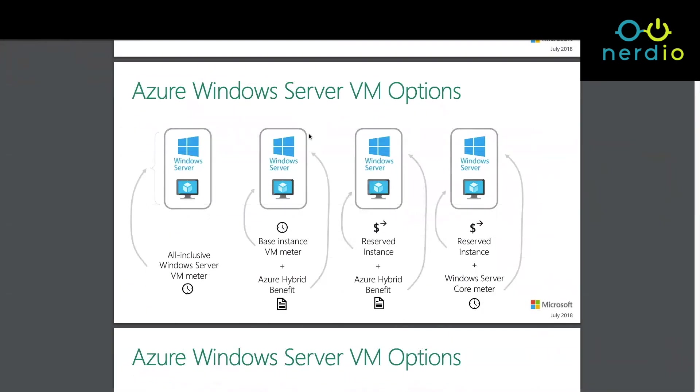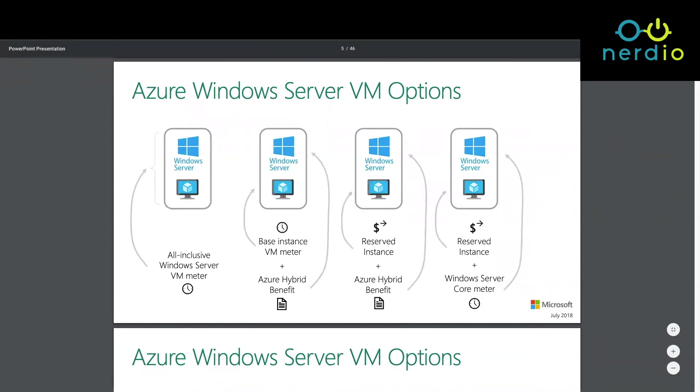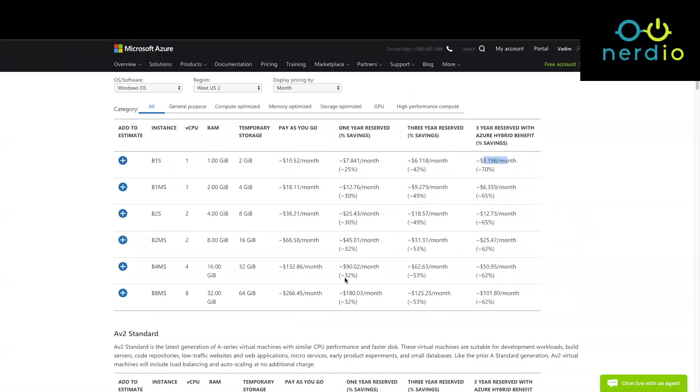The next thing we'll talk about is reserved instances. In this diagram, the operating system we've covered, now we're dealing with base compute. Base compute is when you're paying Microsoft for the infrastructure to run this VM and you can run it in one of three ways.